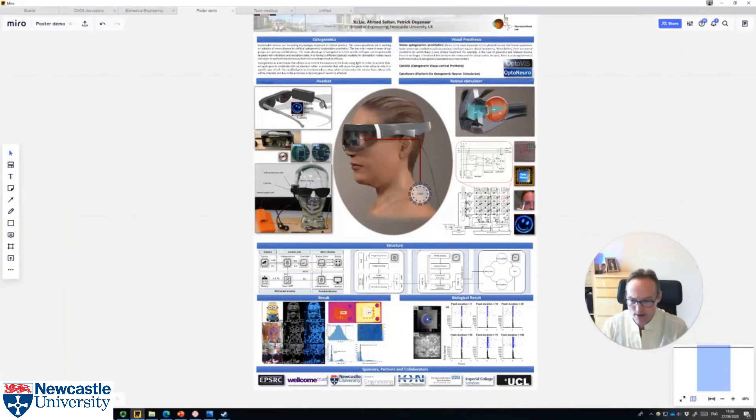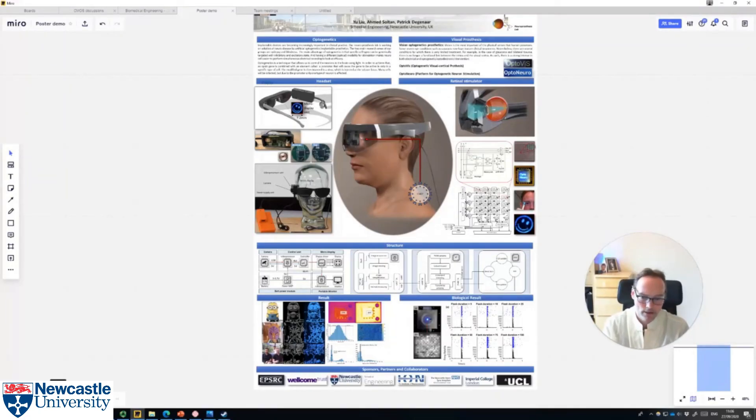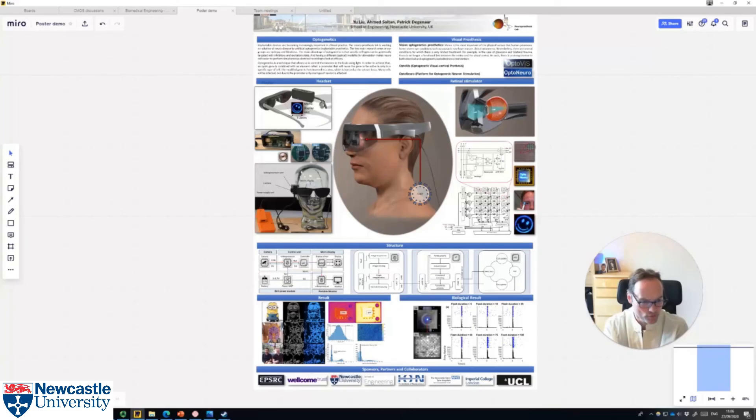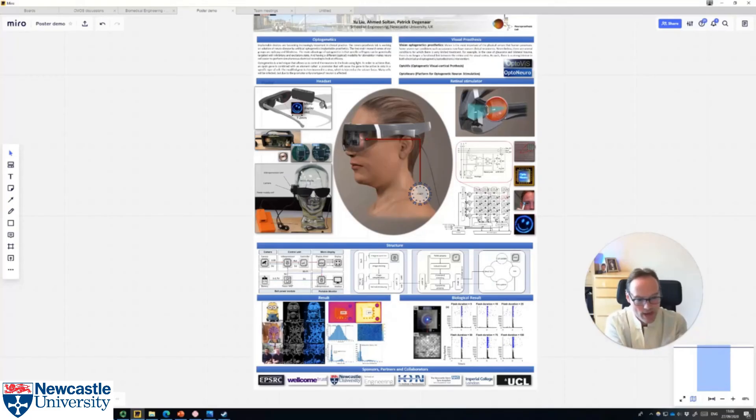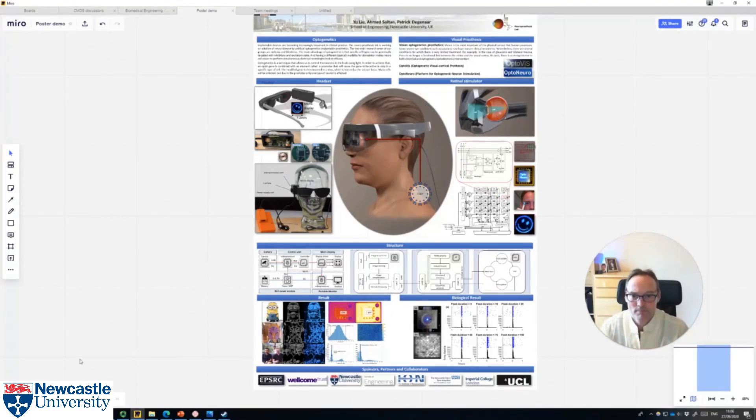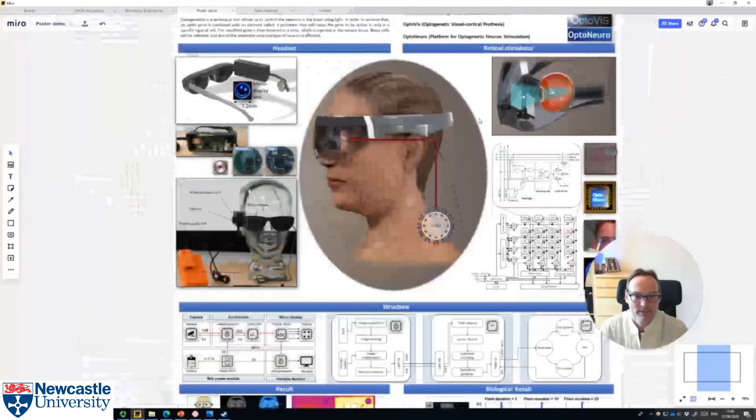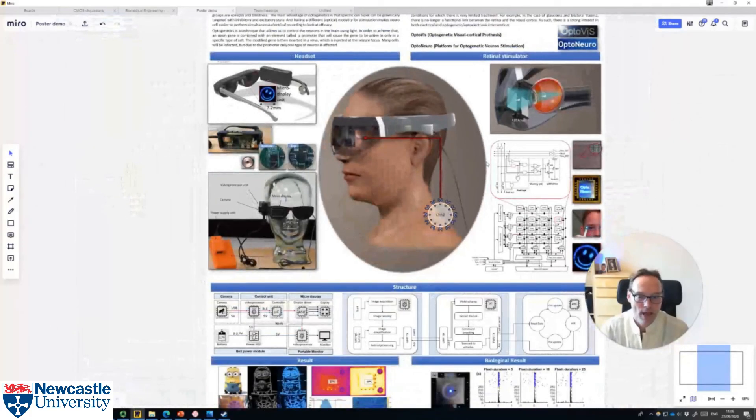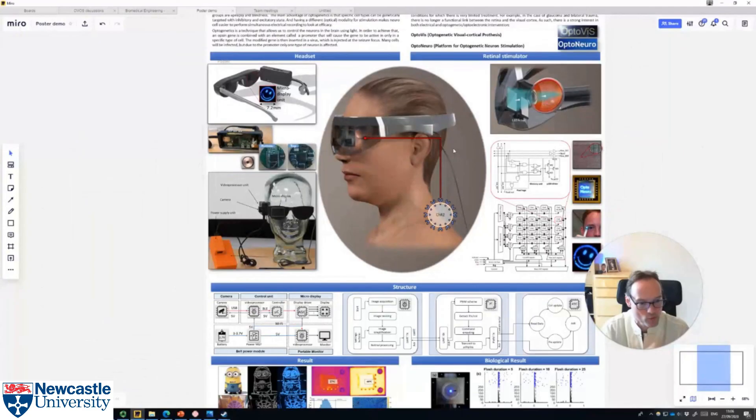There are functions down here for presentations and functions where you can listen through the Miro interface, but frankly you could just do what I'm doing now where you have a Zoom communication system but both sides can independently explore different parts of this poster and have that sense of interactivity.